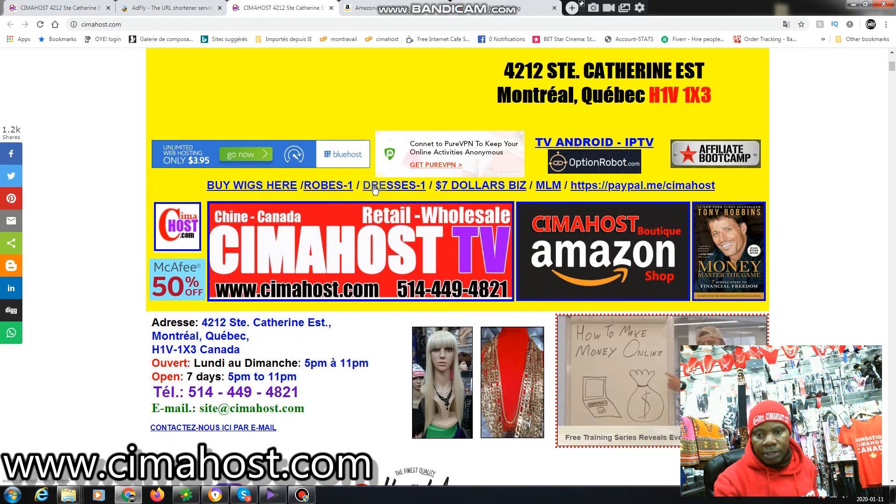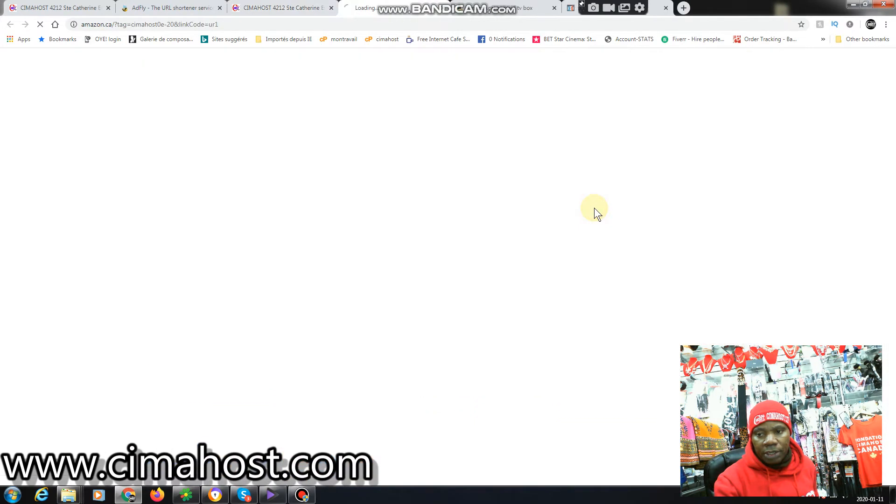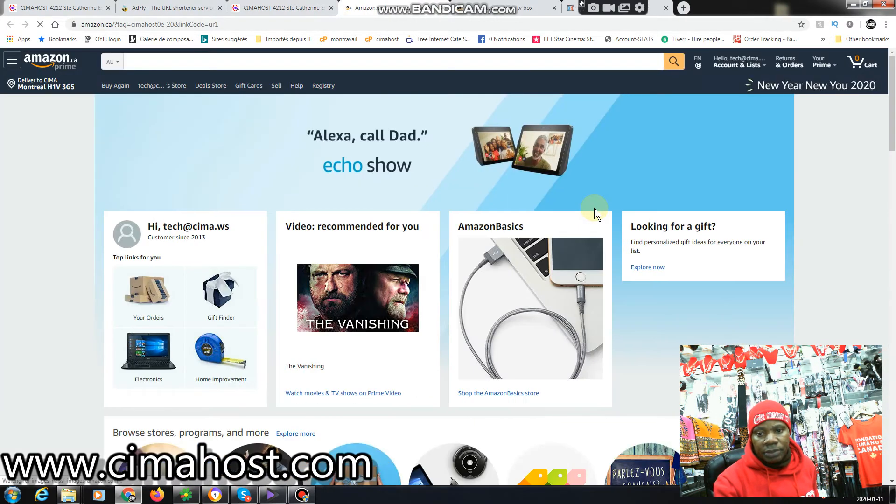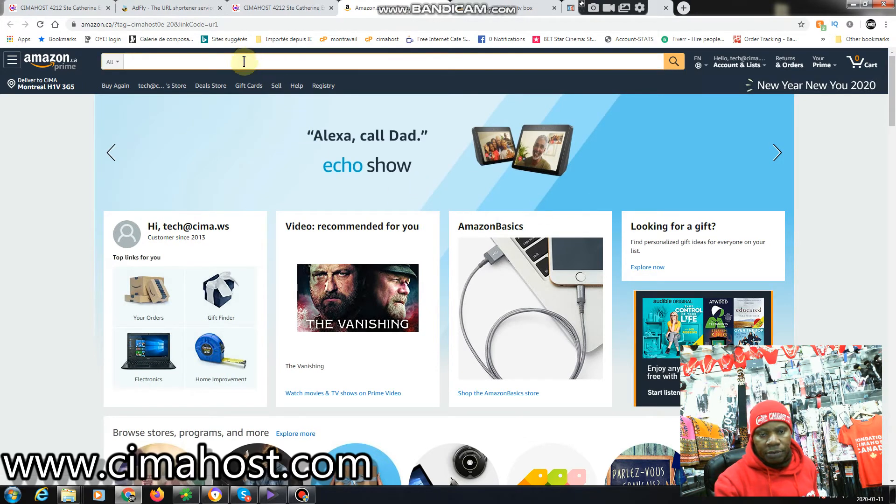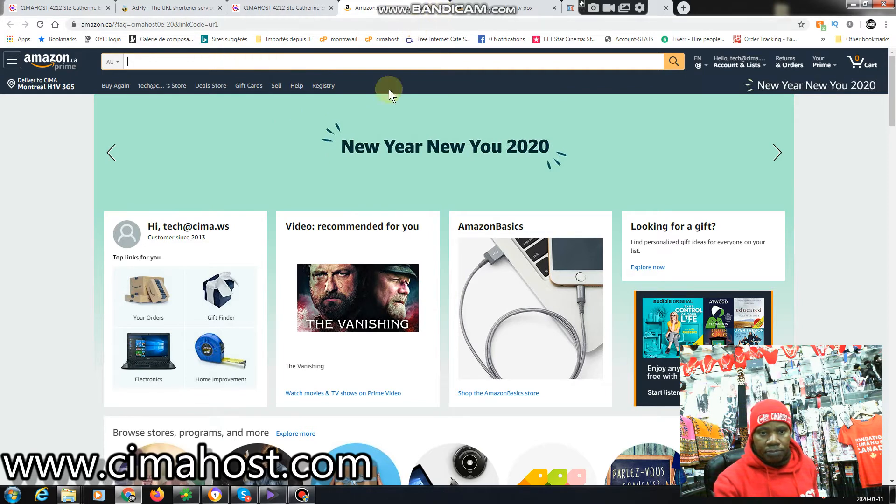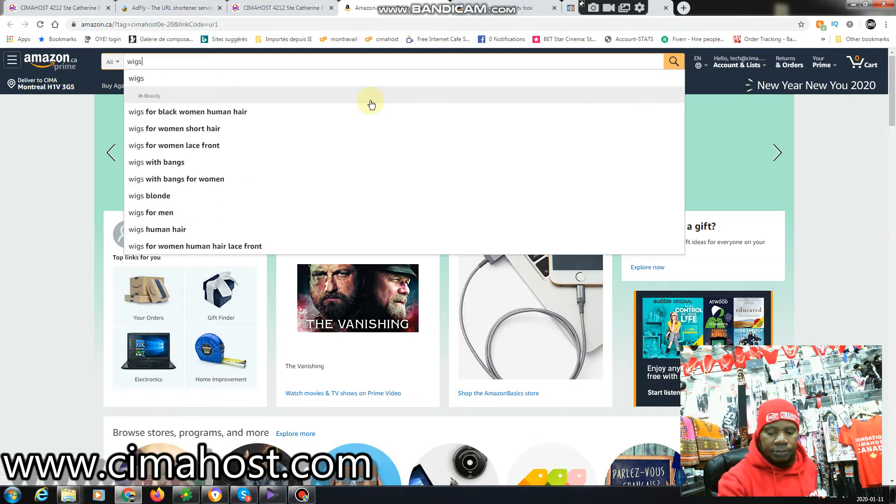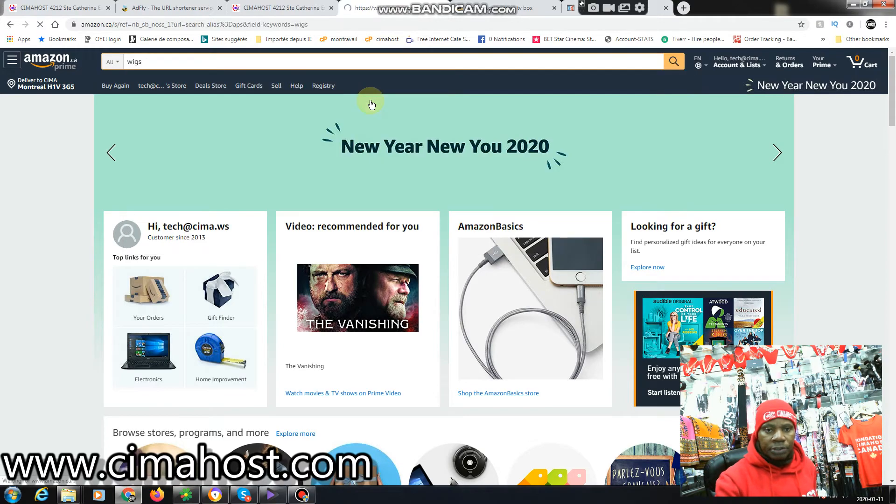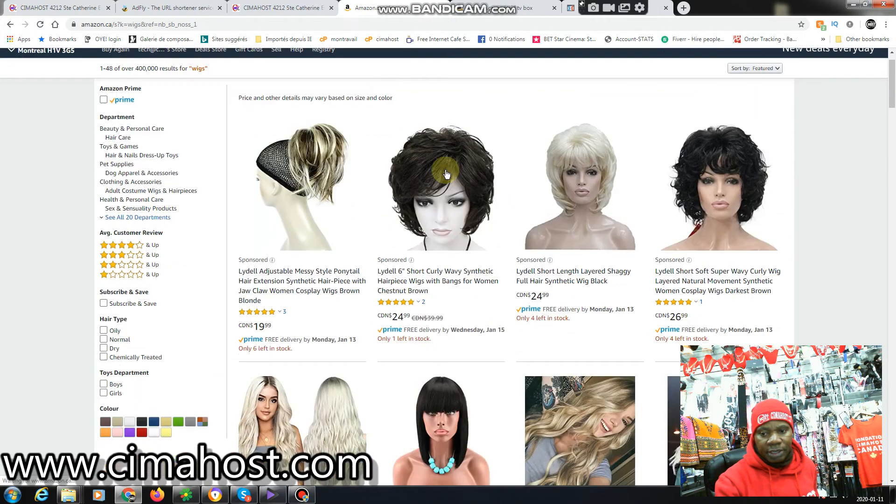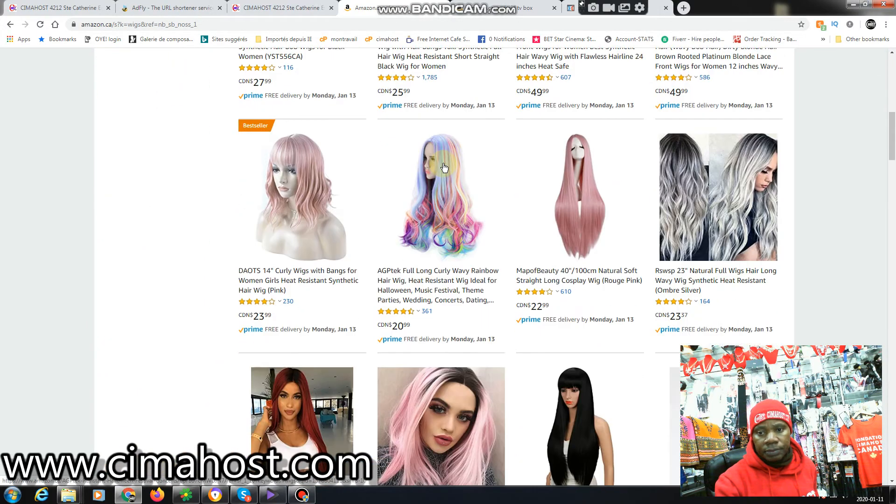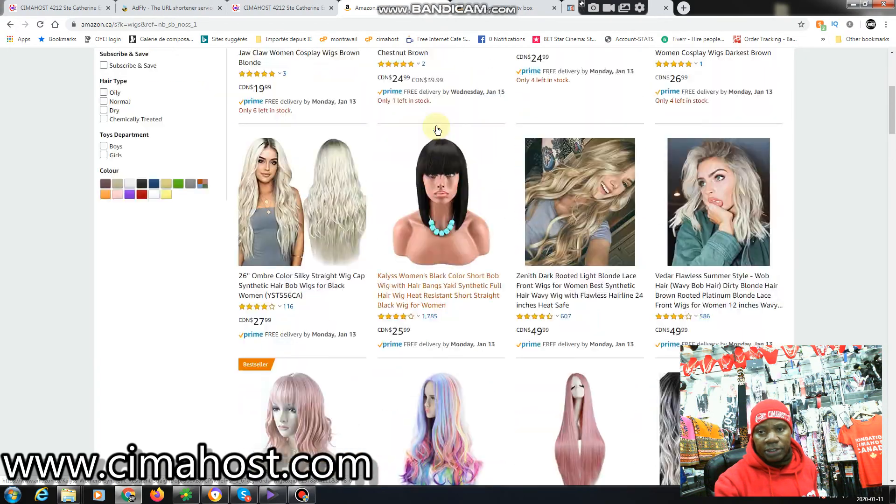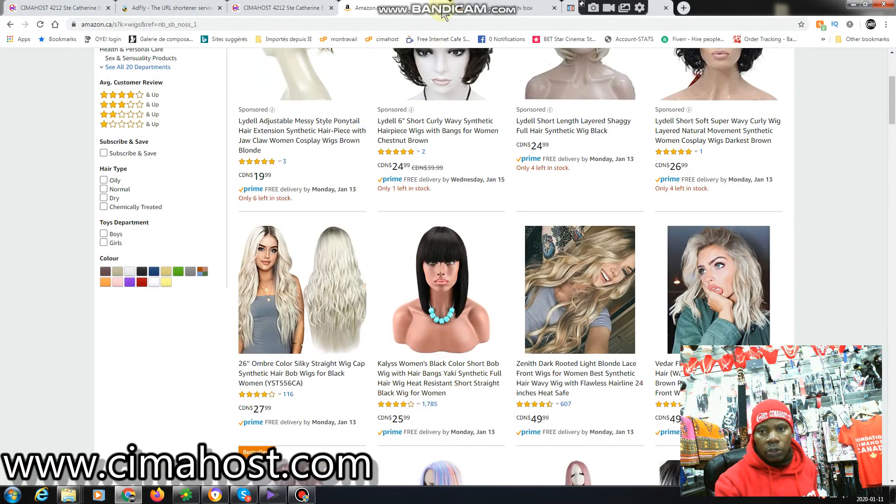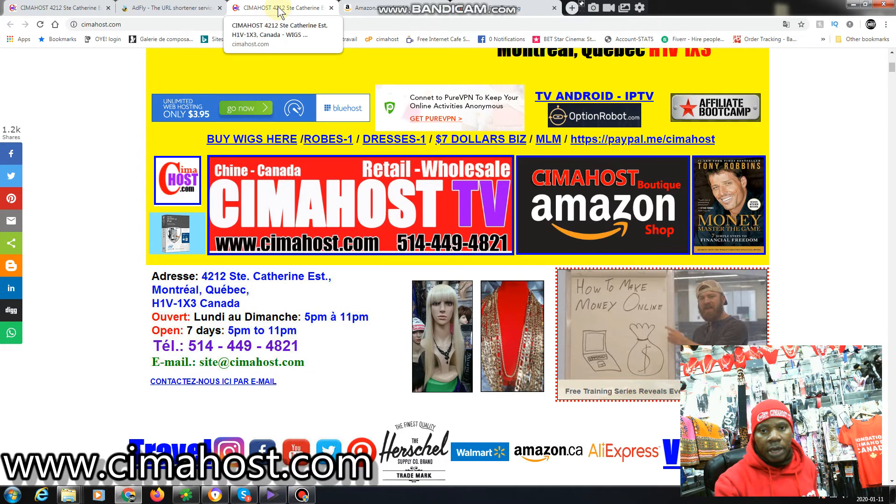If I come back here, I also have an Amazon shop. If you click here it will take you directly into my Amazon shop and then you can do a search from here. You can do a search, it doesn't matter what you want to buy. Now let's say I'm looking for wigs, so I just enter wigs and it's going to give me a whole bunch of choices.